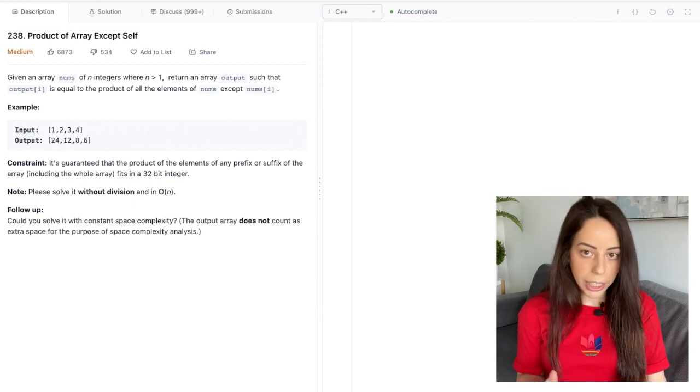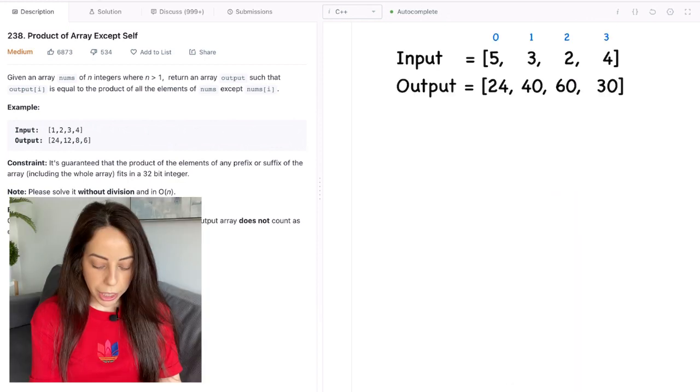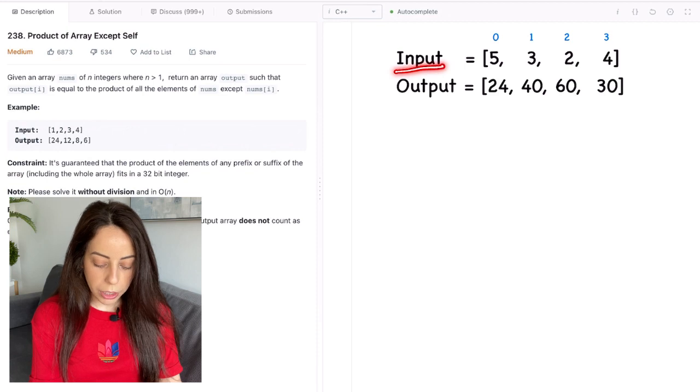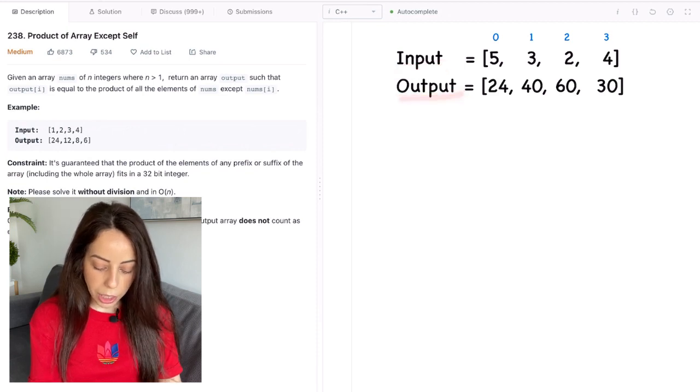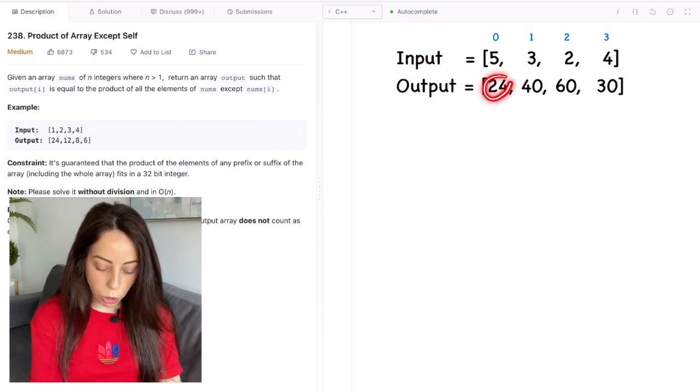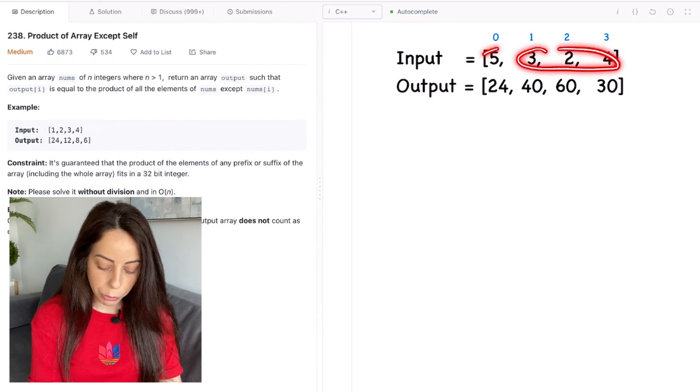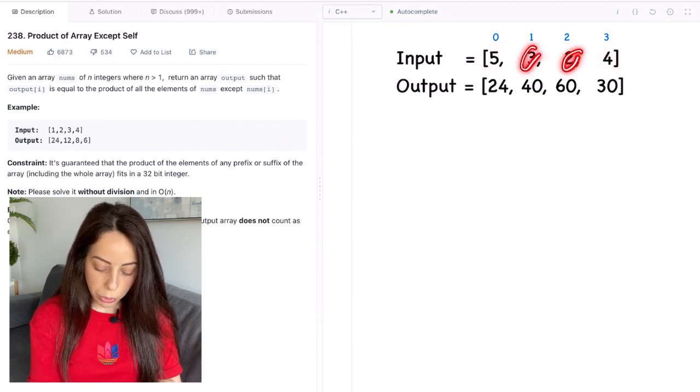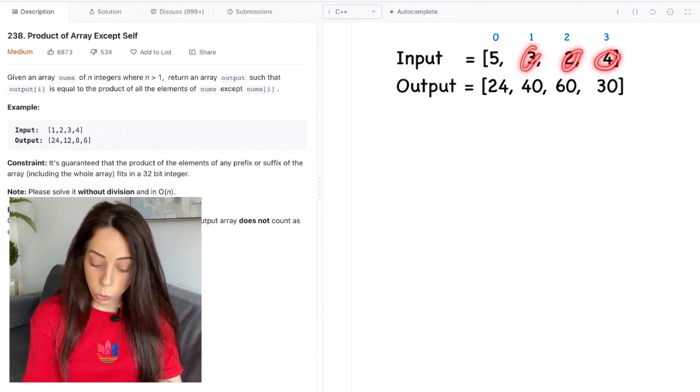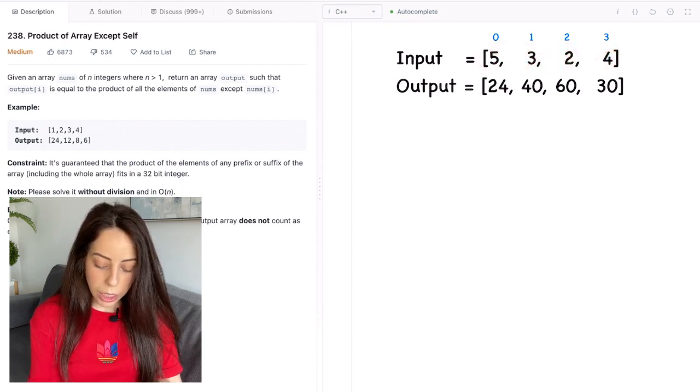Okay so let's look at an example. If we get this input array the output should look like this. The first element is 24 because that is the product of all the elements except for the first one. 3 times 2 times 4 that's 24 right.